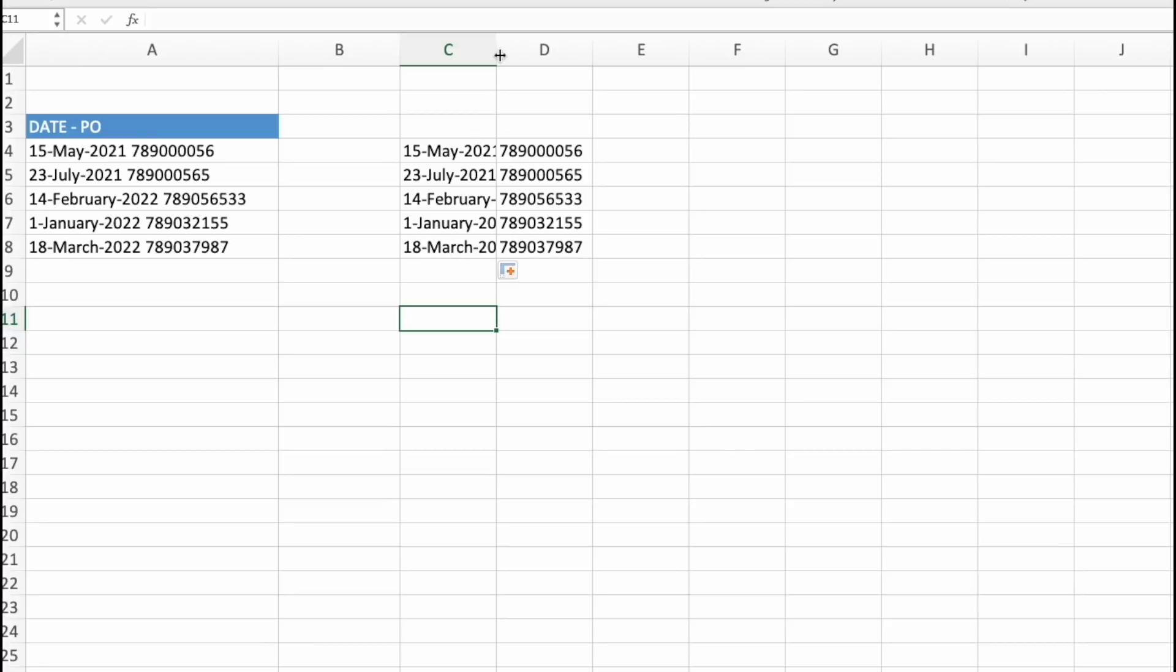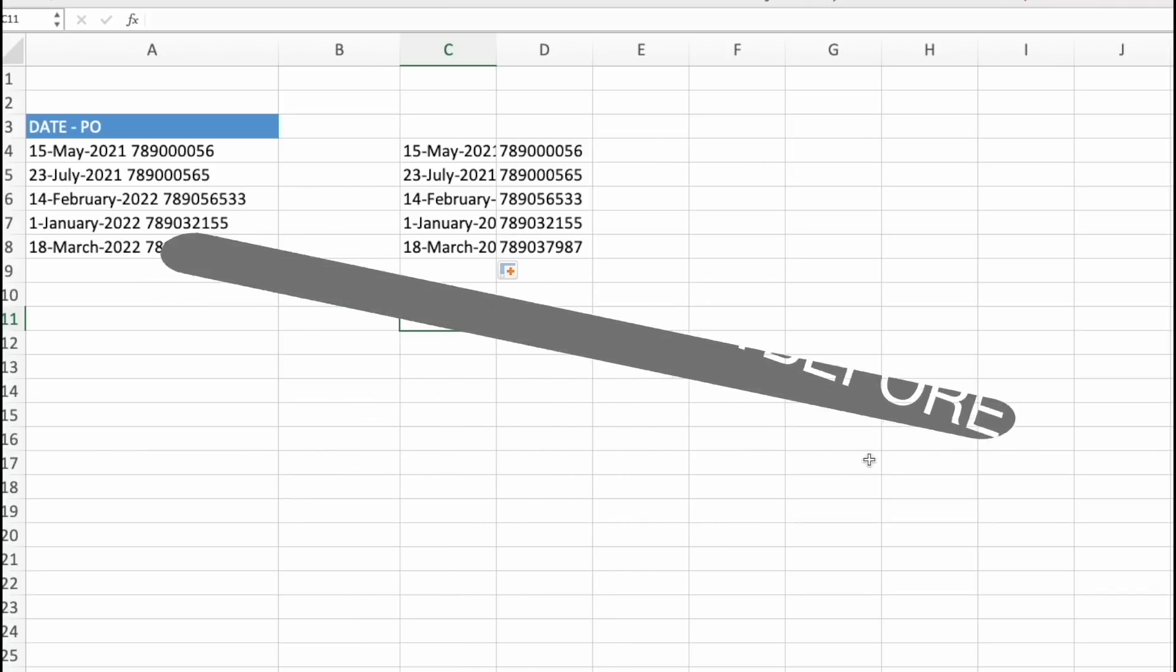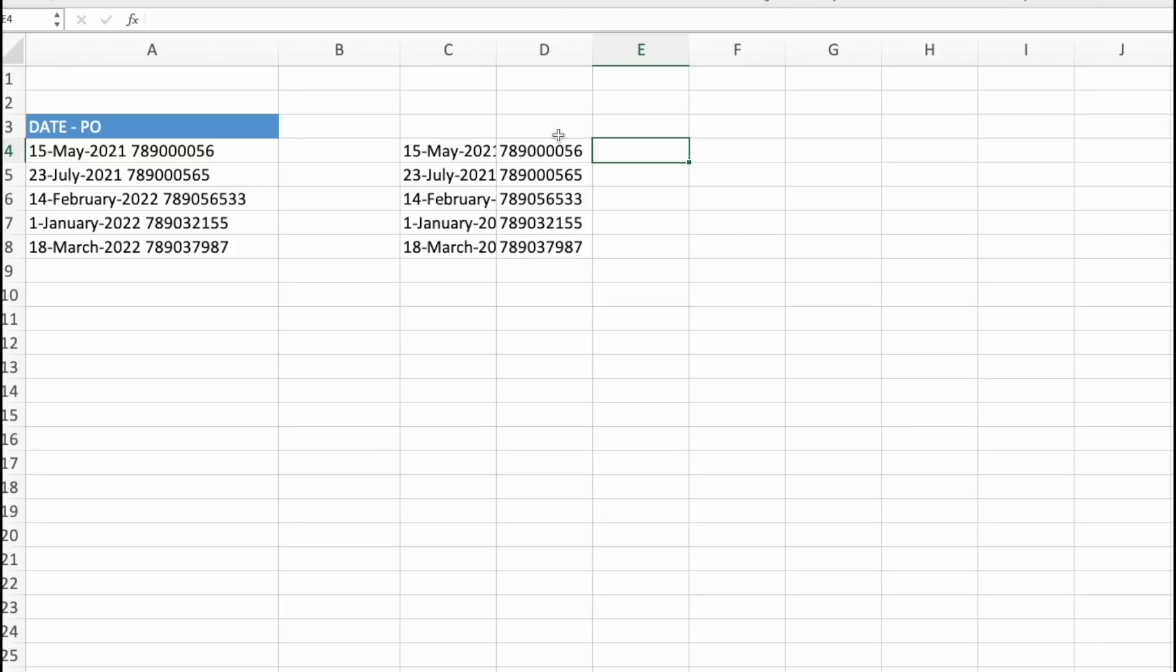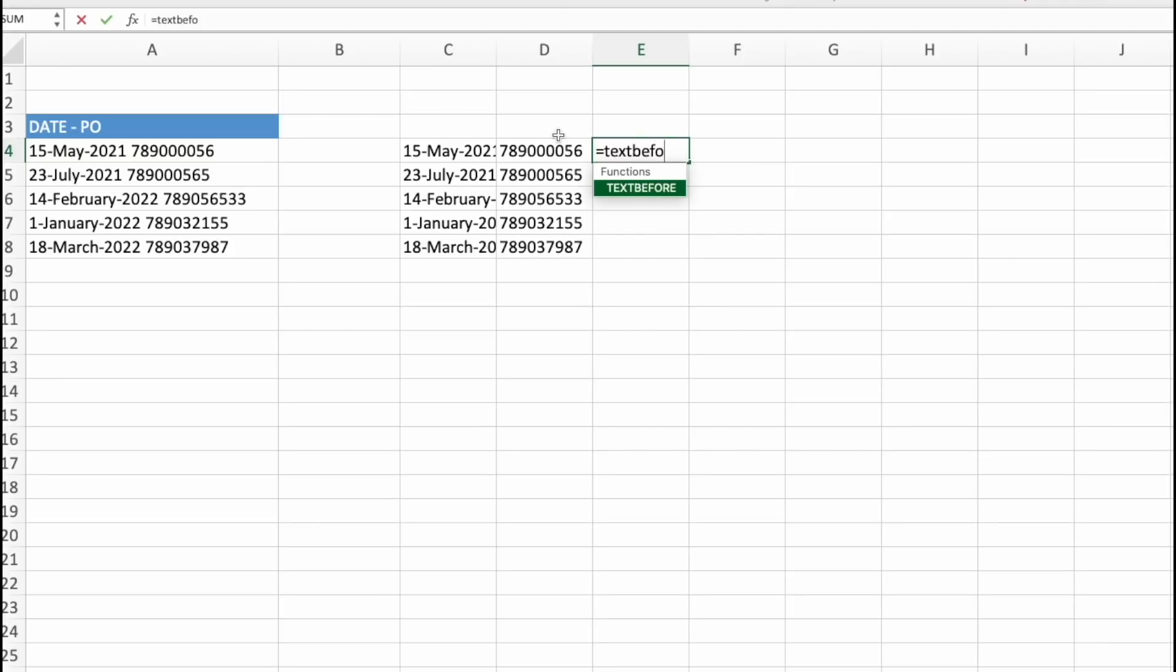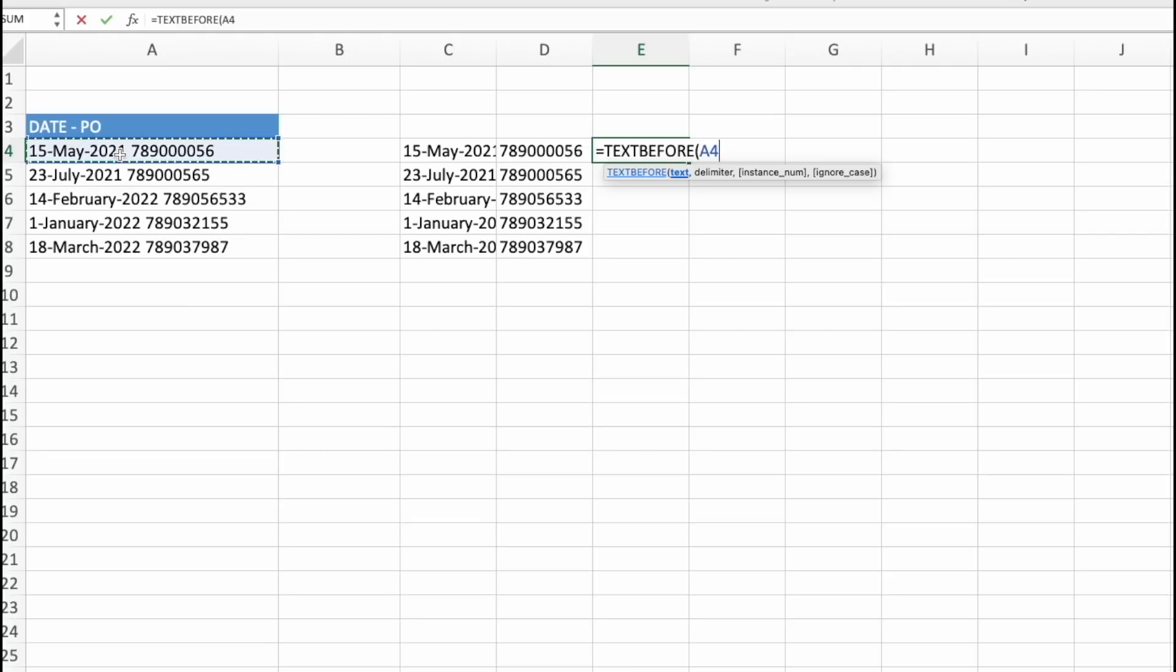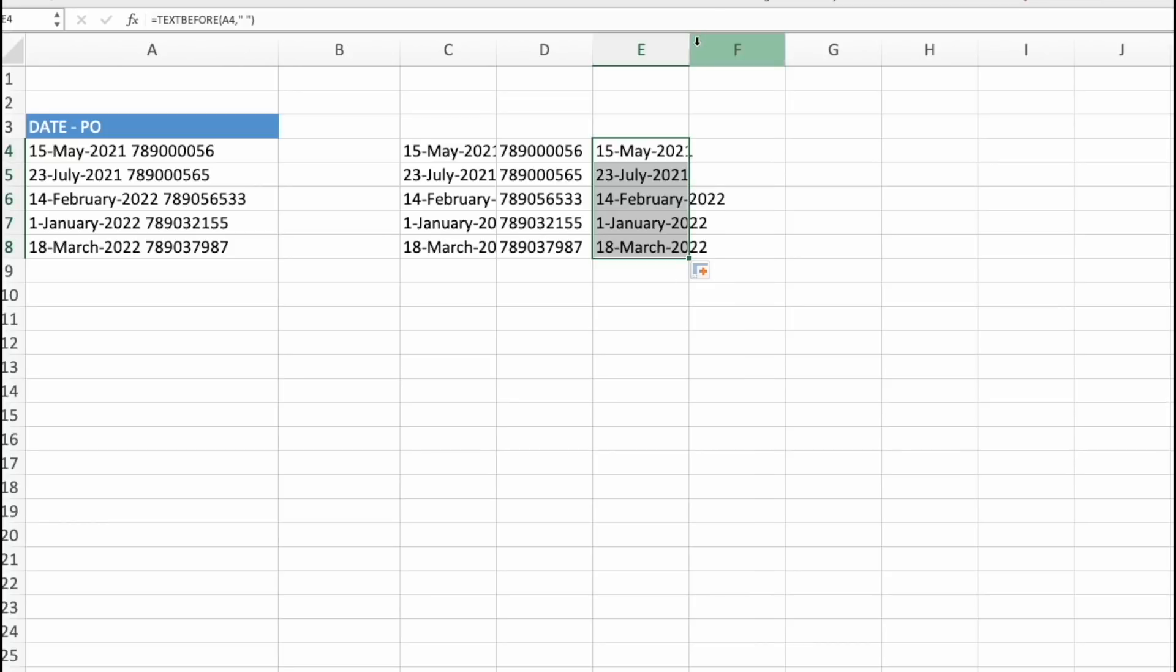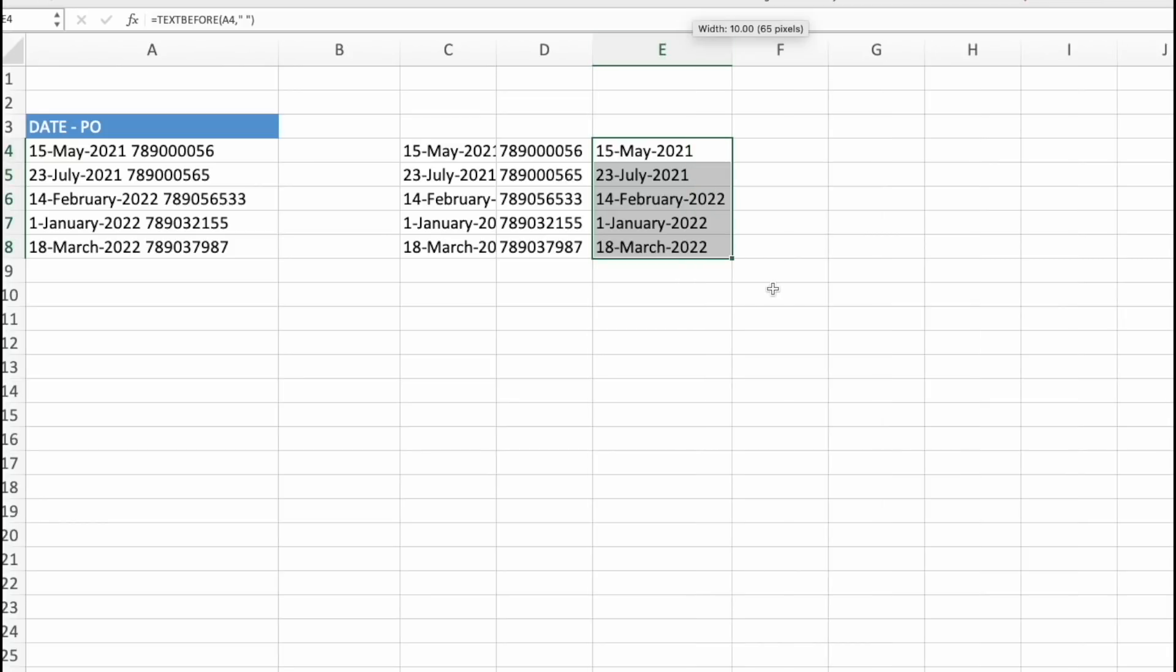Since we are here, we got two more very similar functions. This is TextAfter and TextBefore. So let's go with TextBefore. Let's type in the function. So we want to see the text that goes before certain delimiter we choose. And let's choose here the empty space. So then we will get the date. So it's super simple.